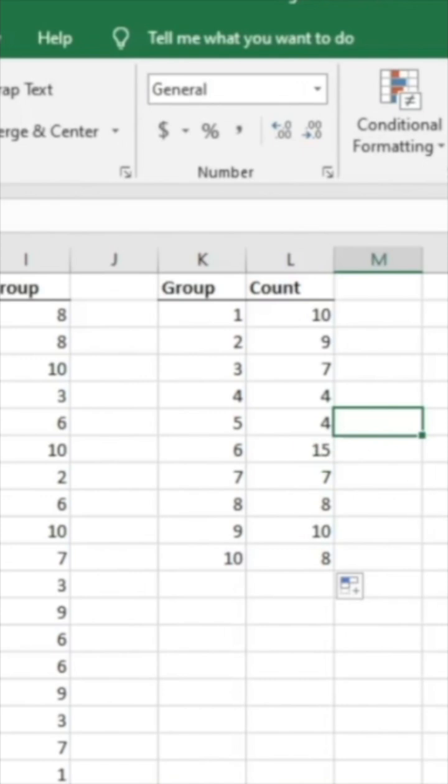And then we can easily count how many people are in each different group. So if we were doing this exercise and we need to redistribute numbers, this would be an easy way to do that. Thank you.